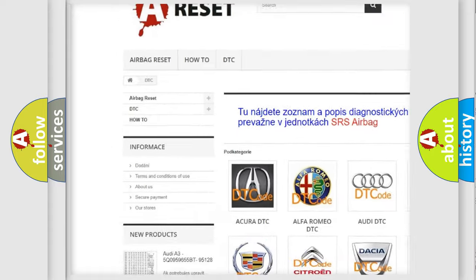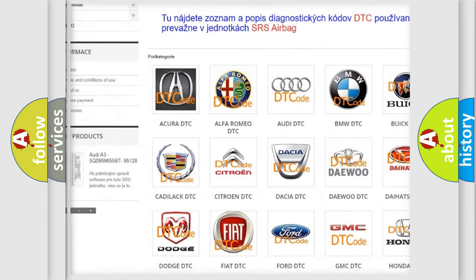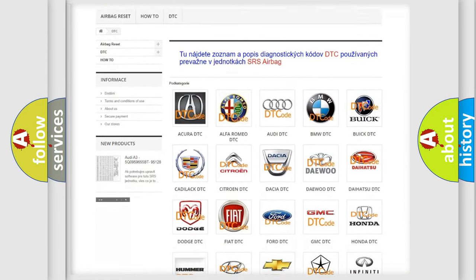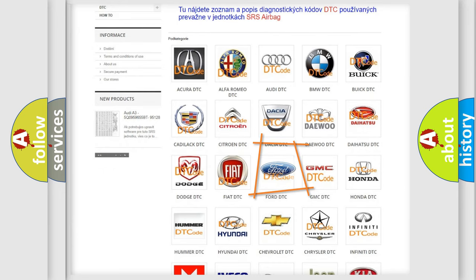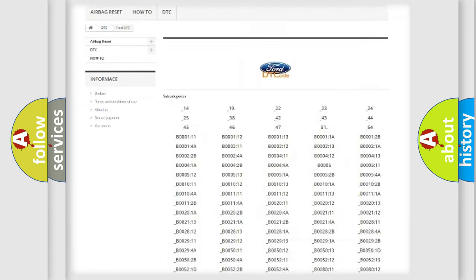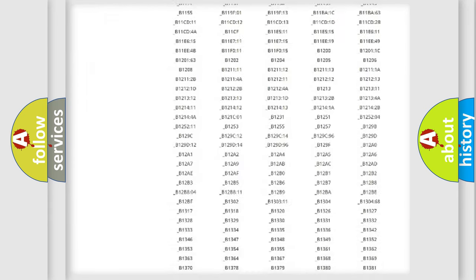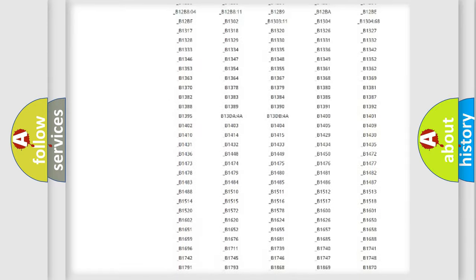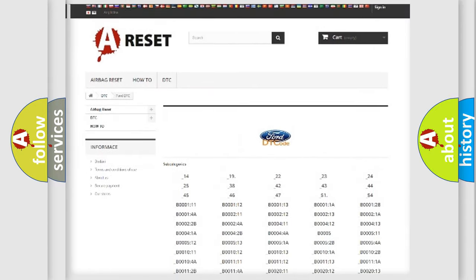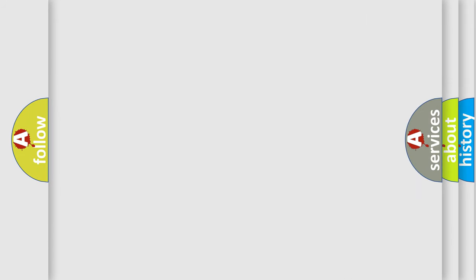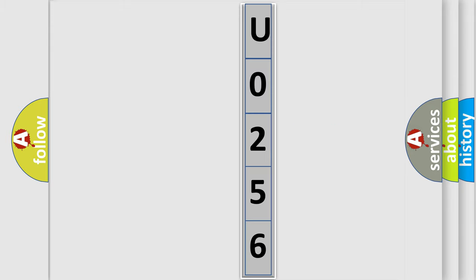Our website airbagreset.sk produces useful videos for you. You do not have to go through the OBD2 protocol anymore to know how to troubleshoot any car breakdown. You will find all the diagnostic codes that can be diagnosed in Infinity vehicles, and many other useful things. The following demonstration will help you look into the world of software for car control units.